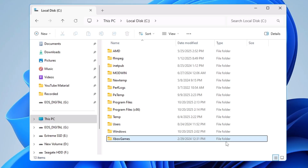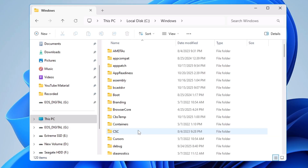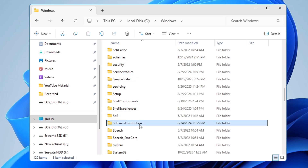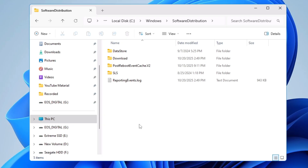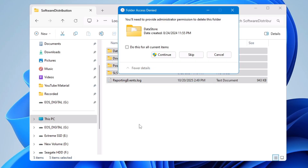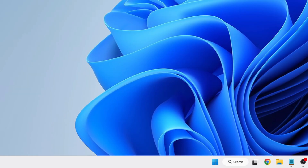Next, delete the Software Distribution folder. This folder contains temporary Windows update files that are no longer needed. In the C drive, open the Windows folder, press S to jump to the S section, and find 'SoftwareDistribution'. Double-click to open it, select everything with Ctrl+A, and press Shift+Delete to permanently delete all the contents.